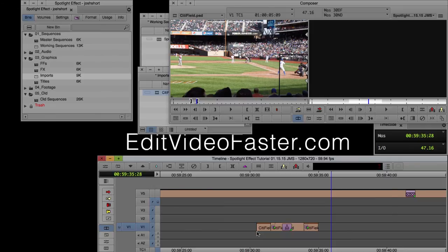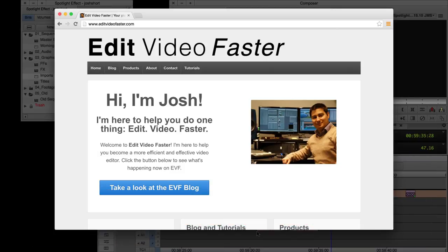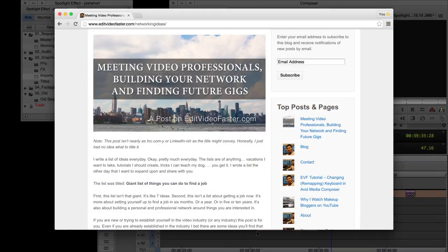I also come out with a new post every week over at the site, editvideofaster.com. This week's post was on how to meet video professionals, build your network, and find future gigs. Go check it out.